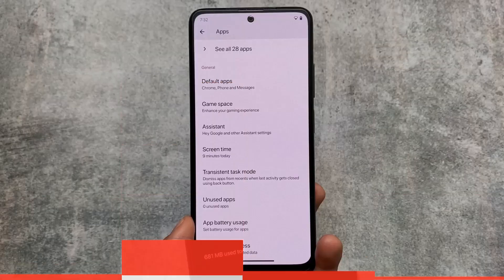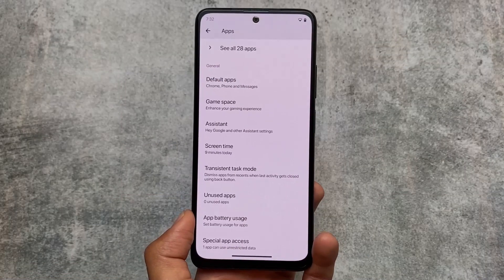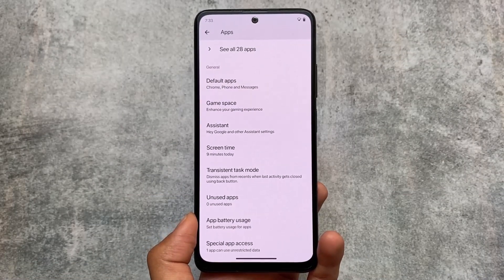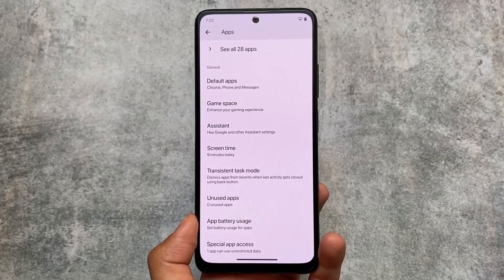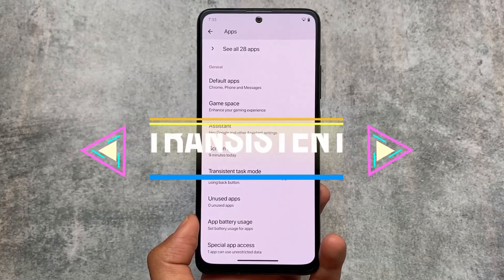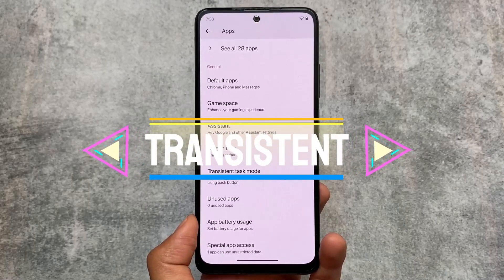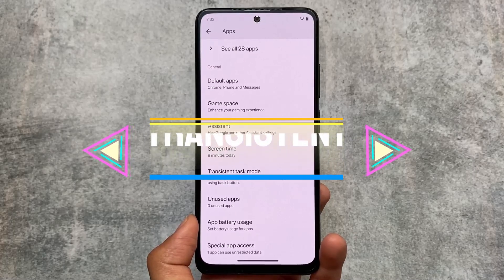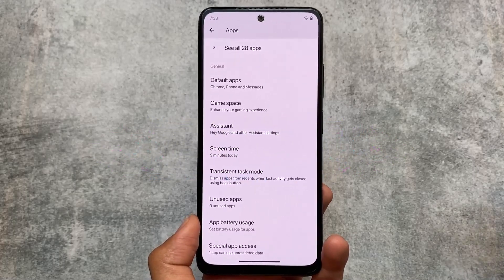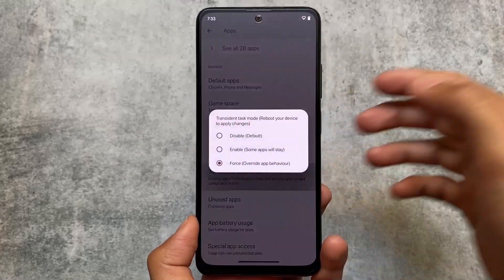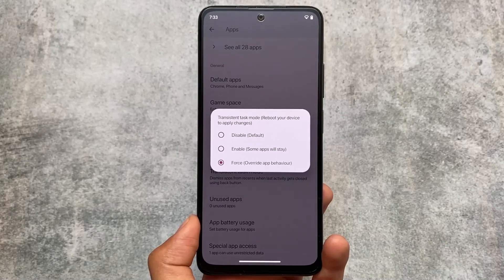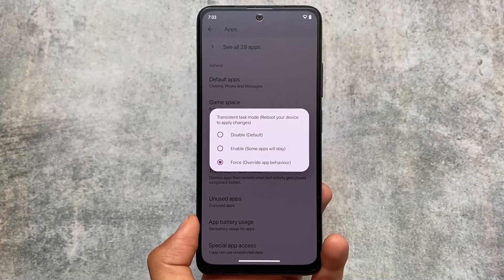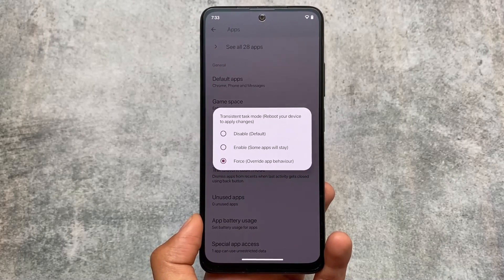Another new feature is a transparent task mode, available in the apps option. This is a literally new thing which simply dismisses apps from recents when the last activity gets closed using the back button. To be honest I hadn't tried this feature out yet, but it was introduced in this version.